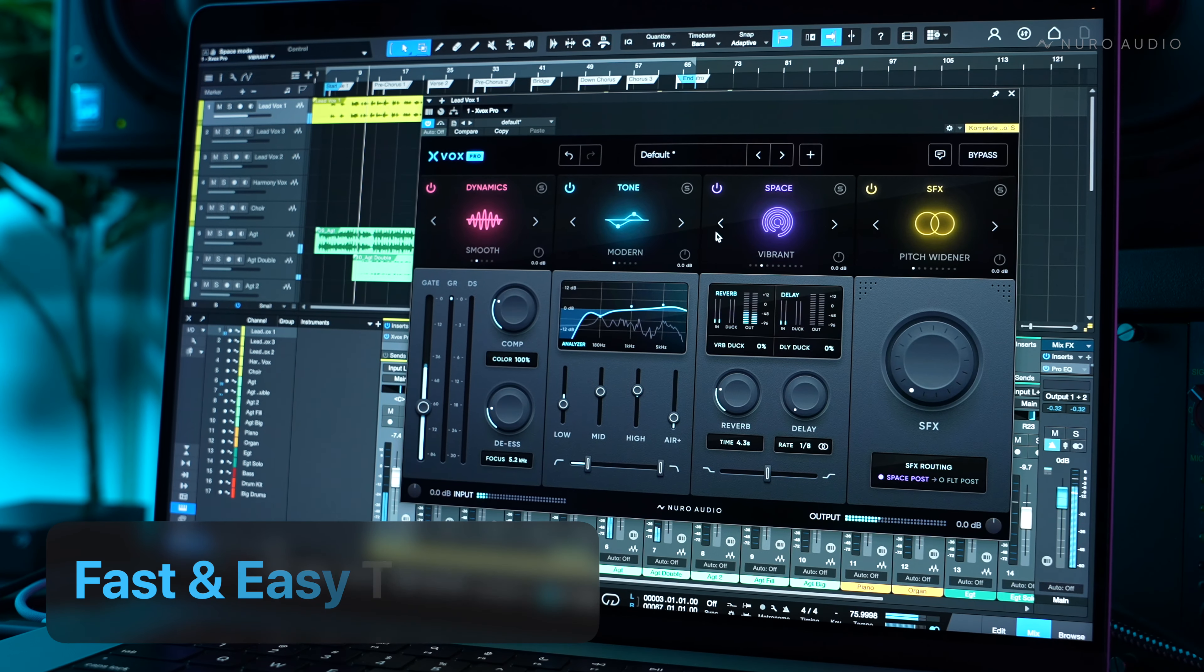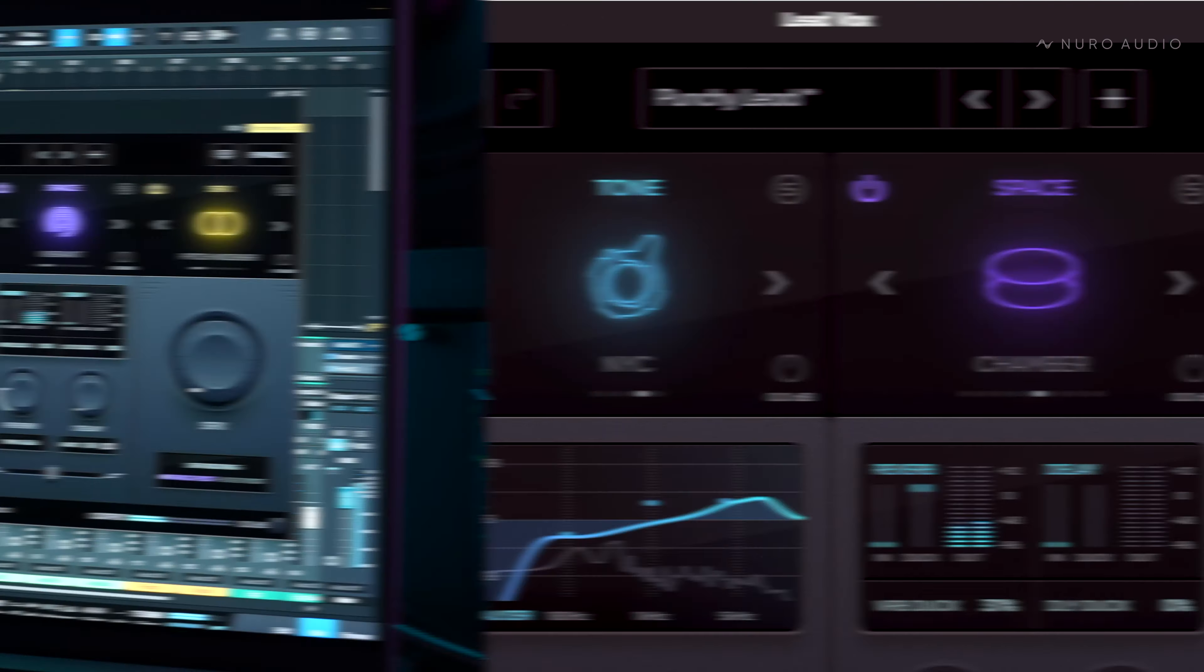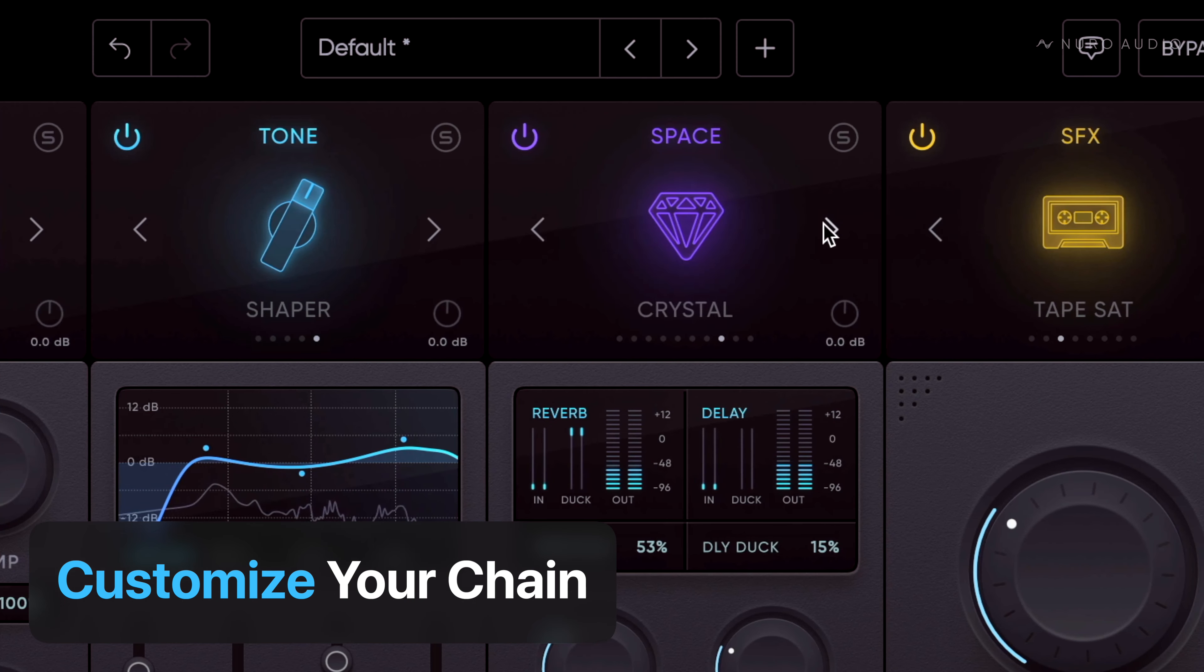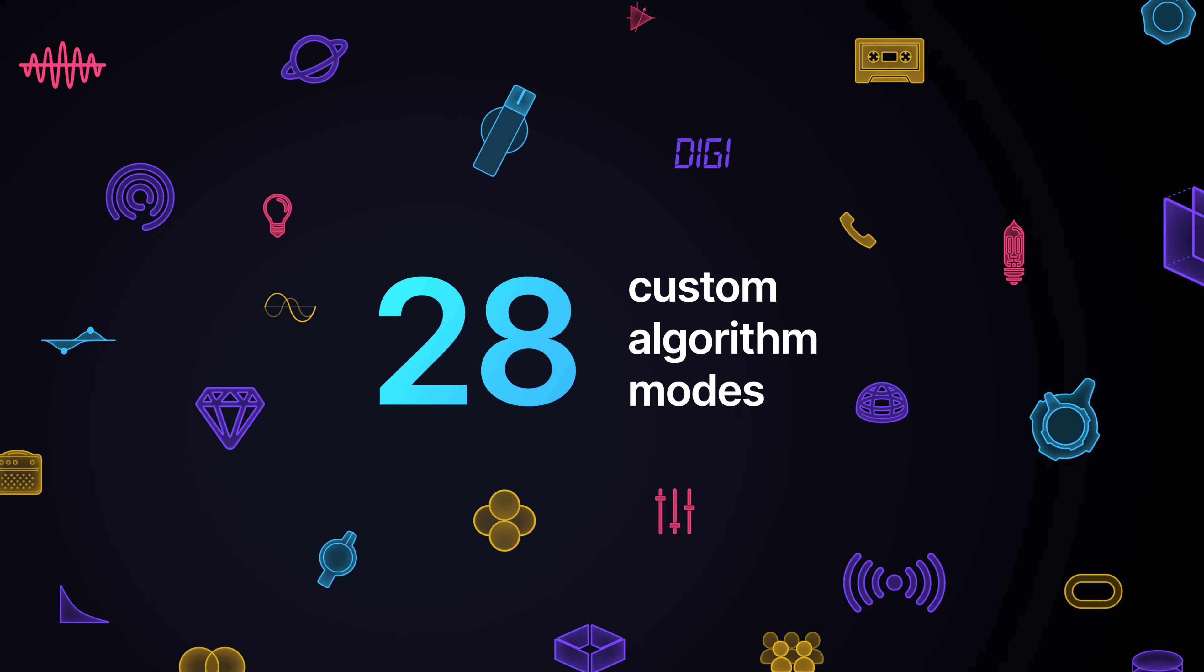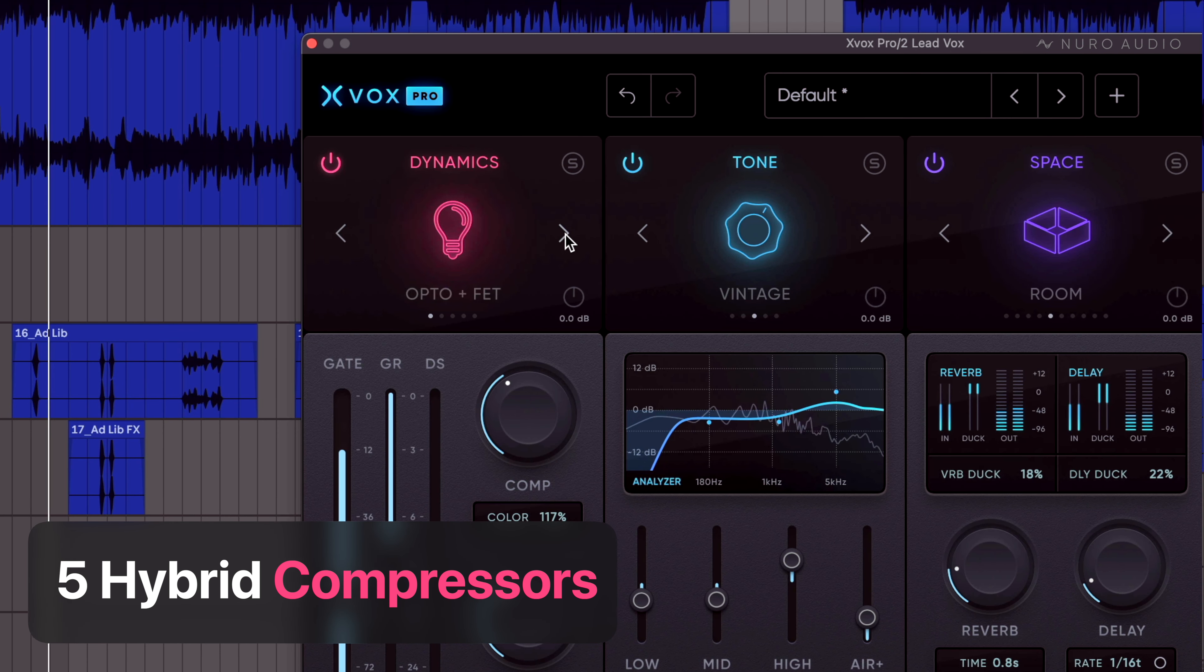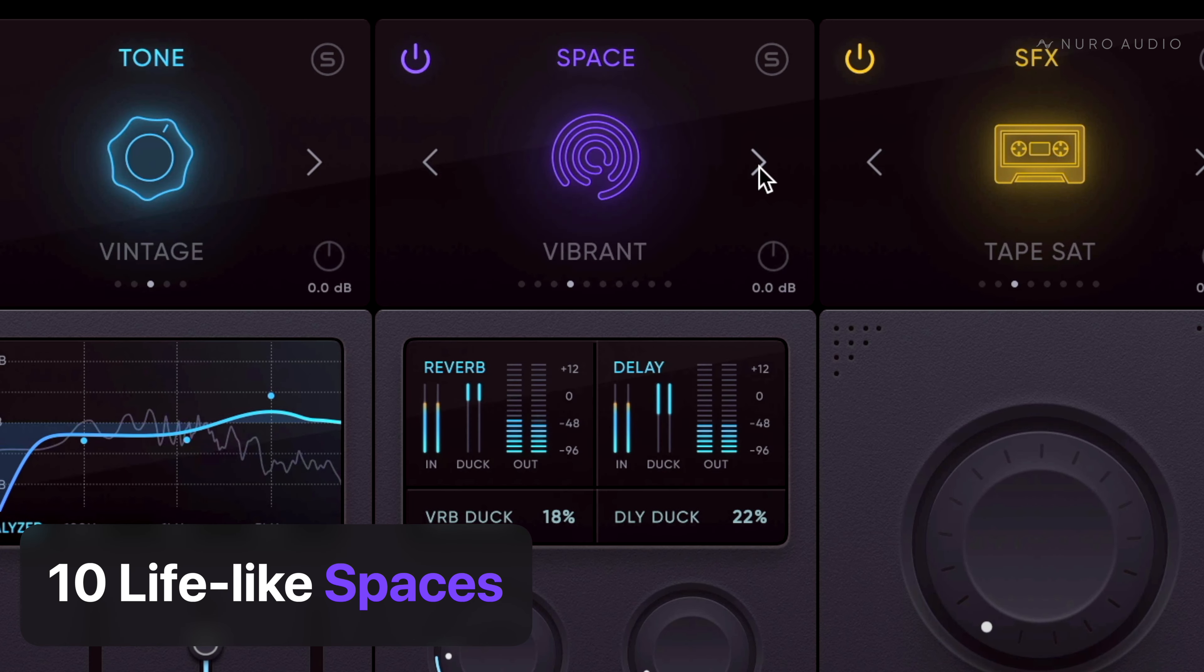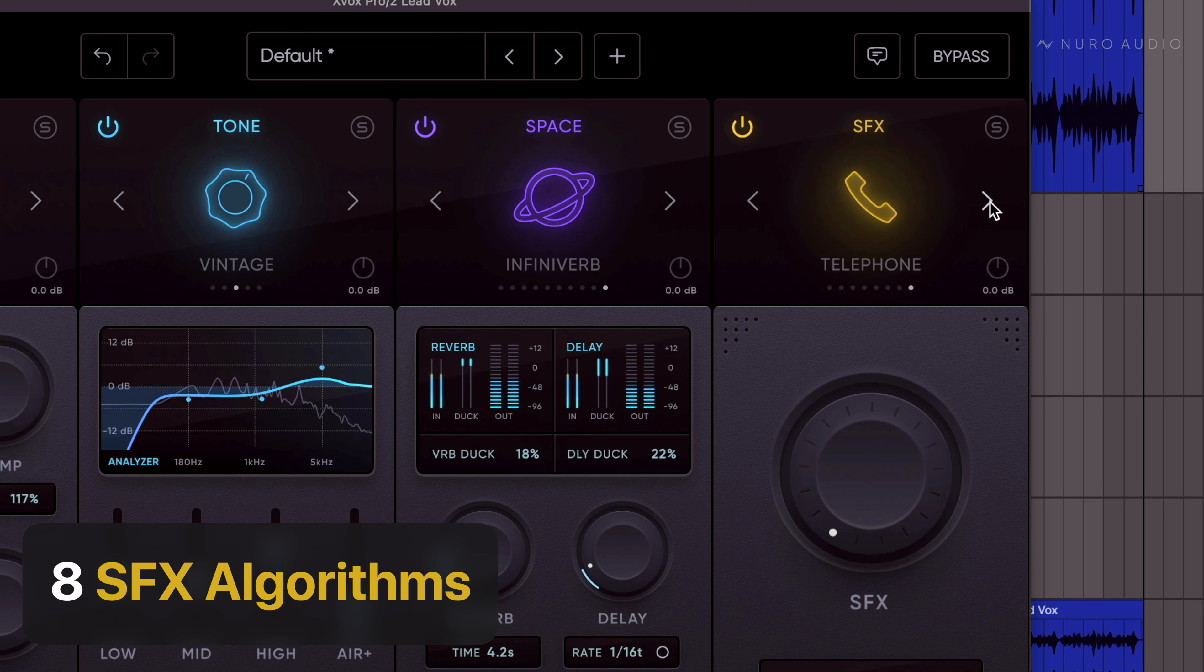It's so fast to dial in, and with all these Pro features and modes, there's limitless potential for building and customizing your chain. Xbox Pro features 28 custom algorithm modes, including five hybrid compressors, five unique tone modes, ten lifelike spaces, and eight SFX algorithms featuring modulation, doubling, saturation, and more.